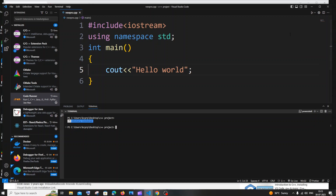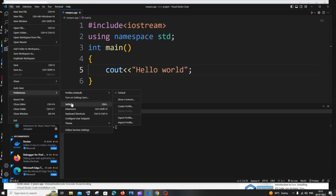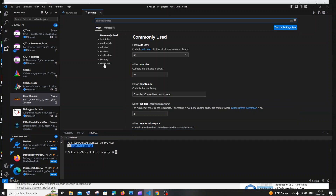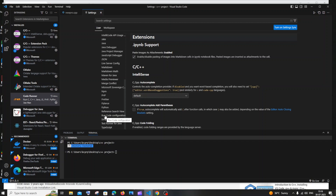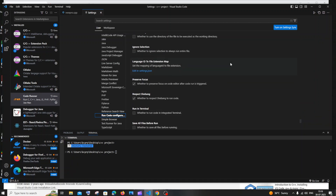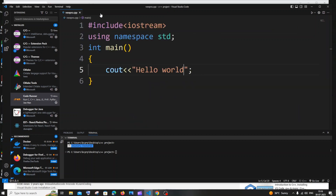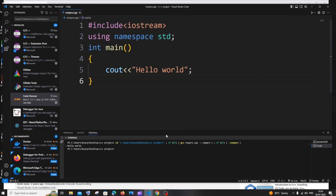If you want the output to appear in the terminal instead, go to File > Preferences > Settings. Click on Extensions, then find 'Run Code Configuration' and scroll down to find the option 'Run in Terminal' — whether to run code in the integrated terminal. Check that option. Close the settings — no need to restart VS Code. Now click 'Run Code' and you'll see the output directly in the terminal.